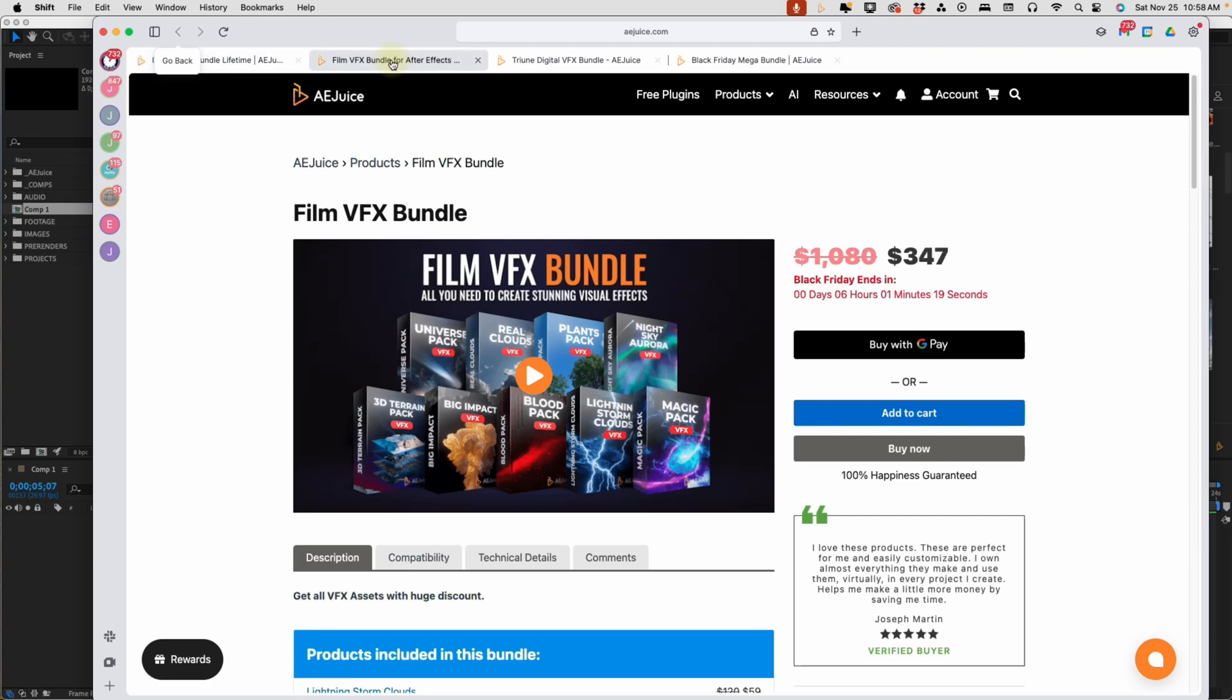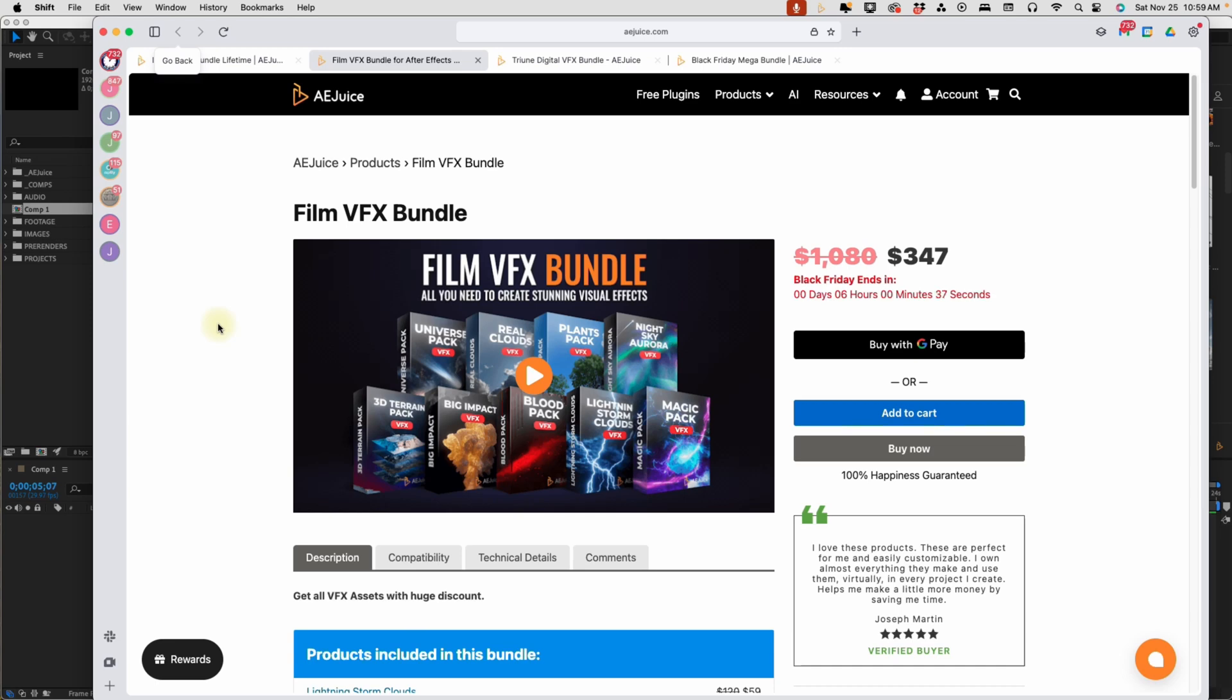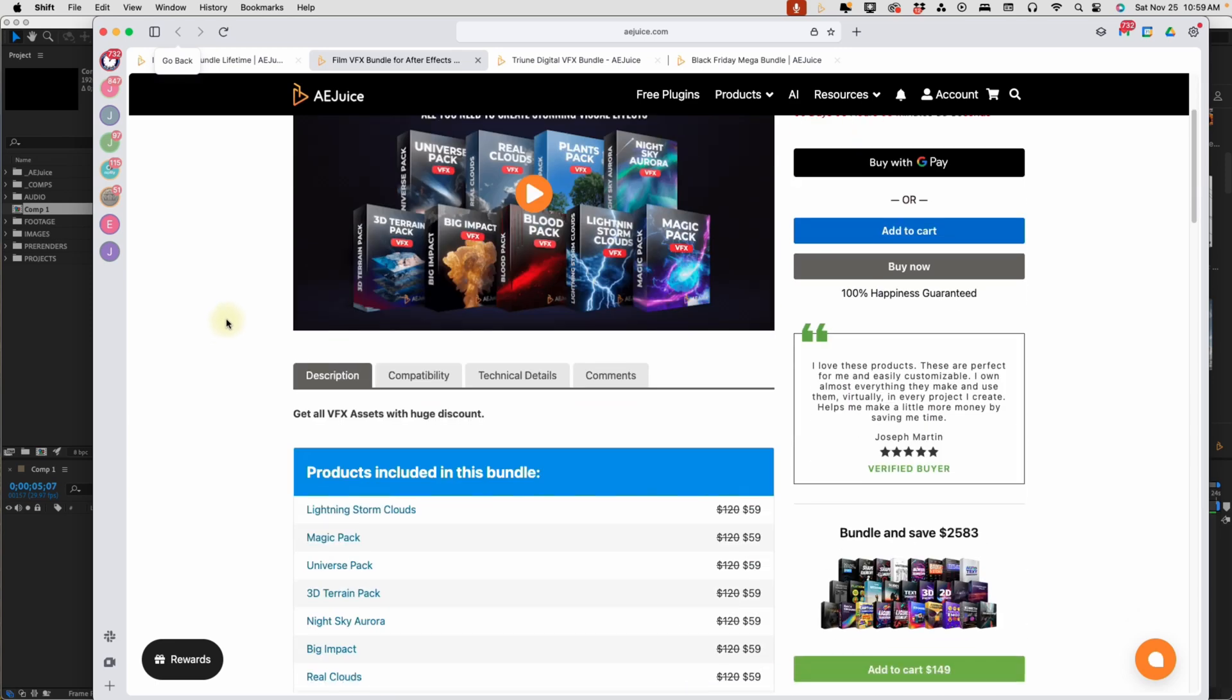So that's going to be in your film video effects bundle. This is one of the products that they're pushing right now. It's only for a limited time. This is a holiday special, and again, spend some money on yourself, or if you know someone who could really use these effects, this is a great Christmas gift. So as you can see, you get nine bundles in this film video effects bundle. You get the universe pack, real clouds, planets, night sky, 3D terrain, big impact, blood, lightning storm, and magic pack.